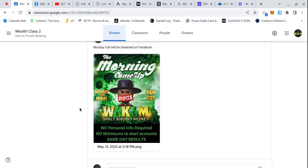Alright, peace peace. So anybody that's new, the Morning Come Up runs Monday through Friday, 9 a.m. Central time. No personal information is required, no minimum to start your account, same day results.